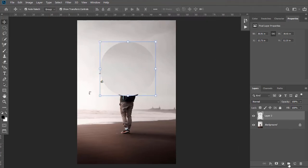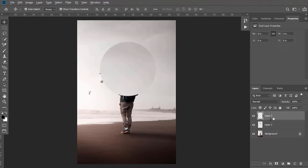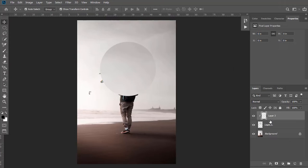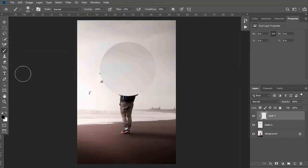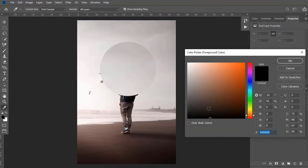Now create a new layer. Clip this layer to our bubble shape layer by holding Alt then clicking between these layers. After this, select Brush Tool. Keep its color to black.